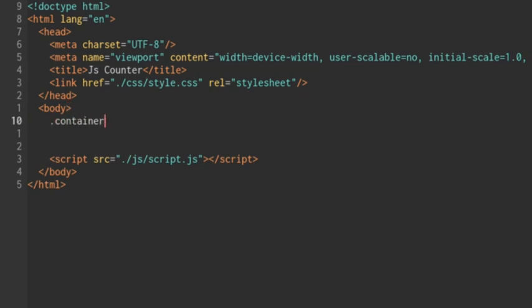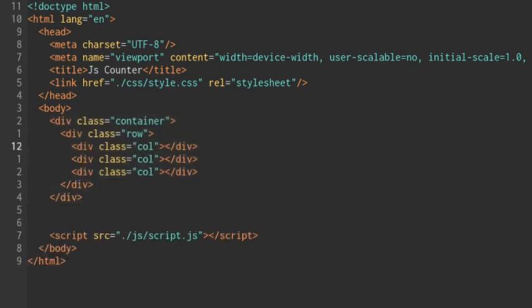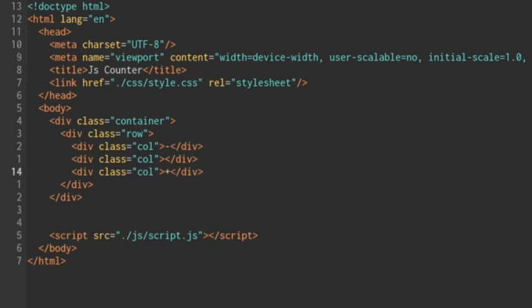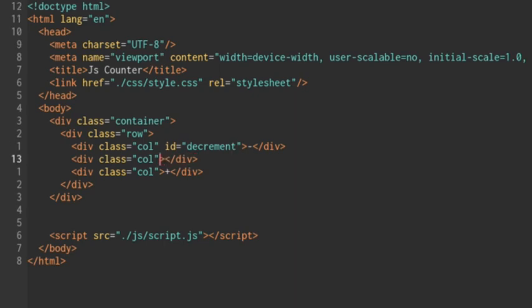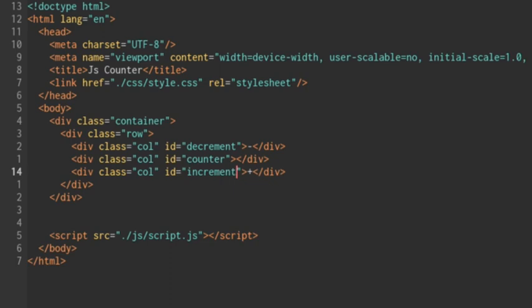We'll create a container, and within the container we'll create a row. Within the row, we'll have three columns. The first column will have a minus, and the last column will have a plus. The middle column we'll leave blank. I'm going to give the ID of the first column 'decrement', the ID of the middle column 'counter', and the ID of the last column 'increment'. And I'll save that.